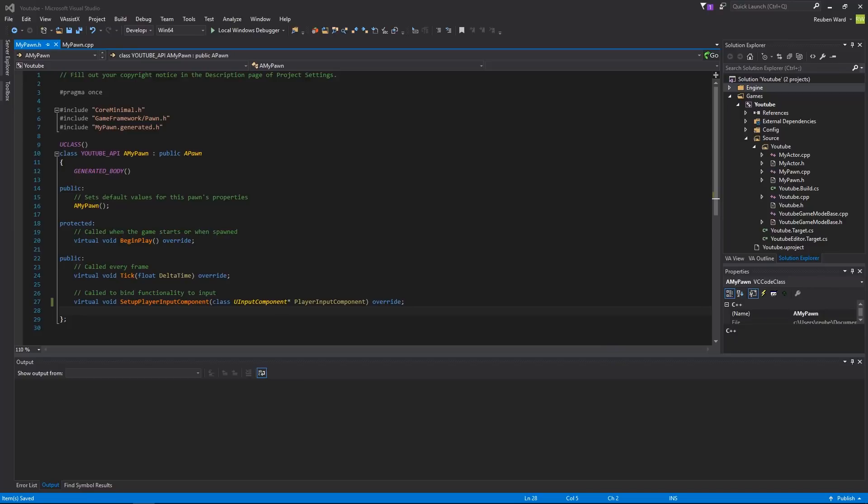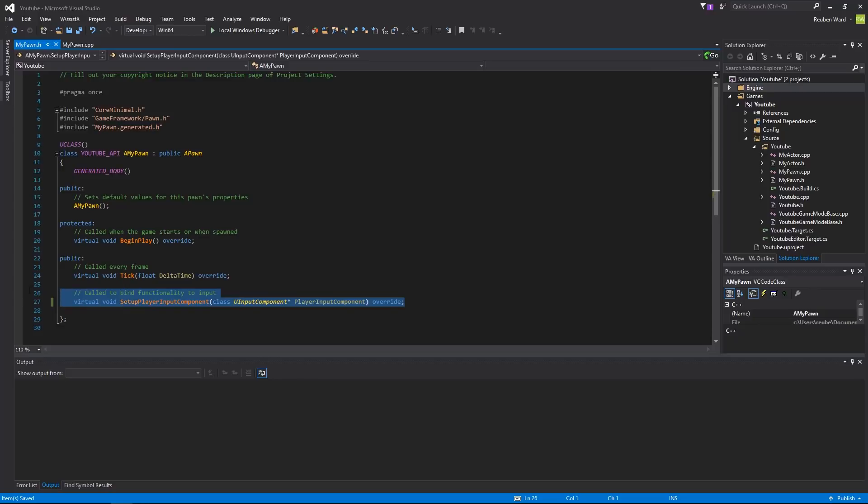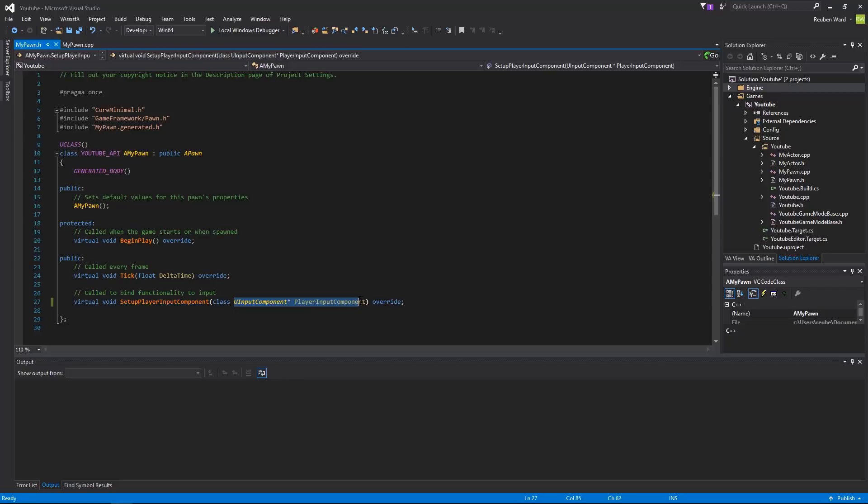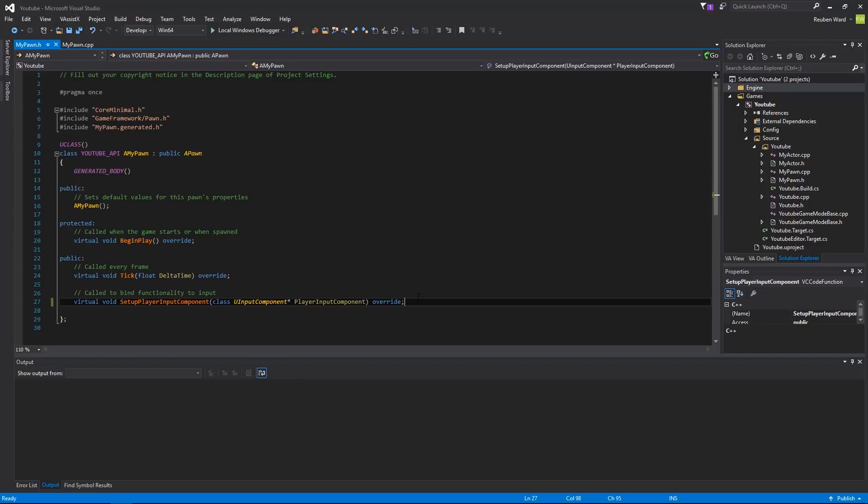Okay, so once you've made your pawn, it's going to look something like this. Now, this is basically, like I said, it's almost the exact same as actor. The only function that you actually get that's extra is this one here, setup player input component. This function passes in an input component, and we use the input component to define stuff like when I press W, I want the player to go forward. Or when I click, I want to shoot my gun. So you set up all that stuff in there.